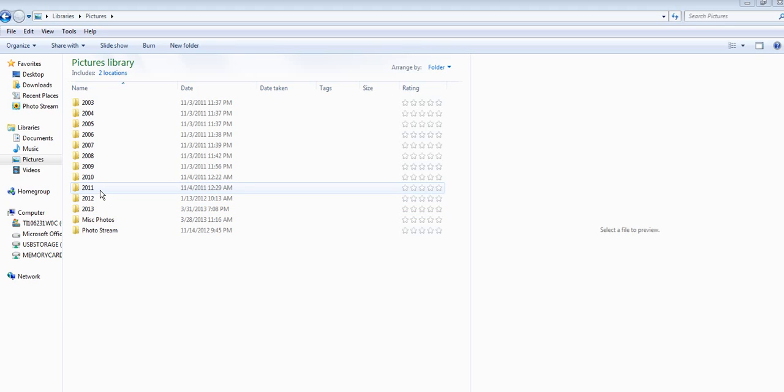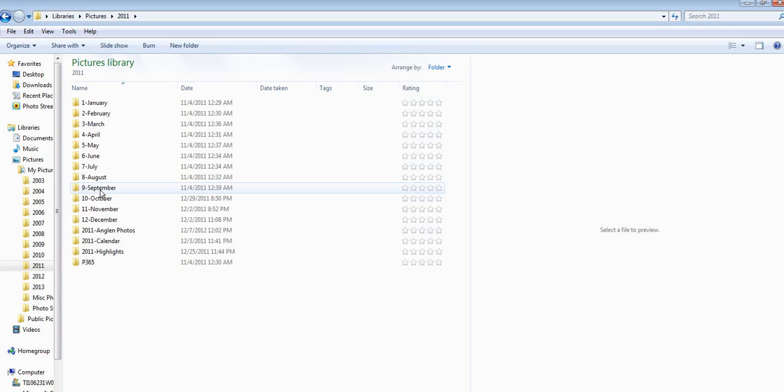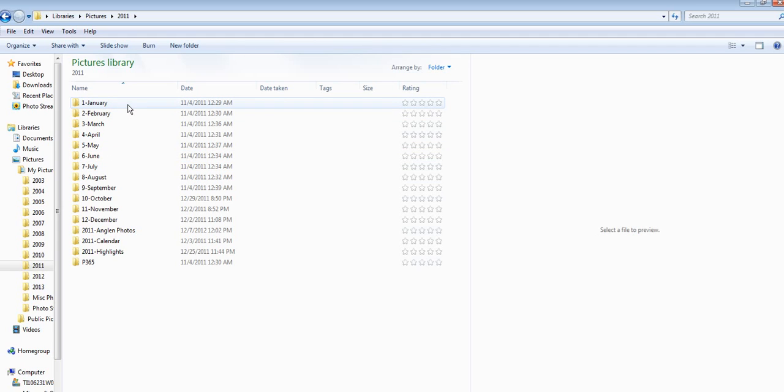For instance, we can go into 2011 and from here you can see that all of my folders are labeled by the month so they're in chronological order.